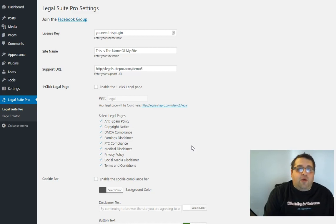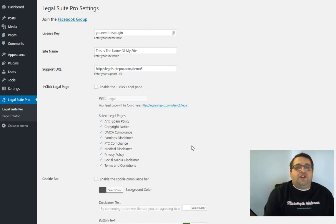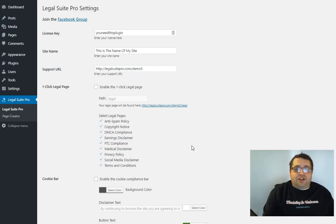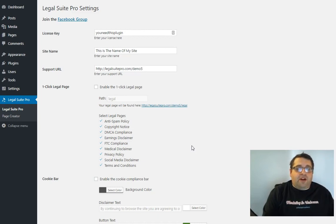So what we did is secured rights to high quality professionally written legal compliance and disclaimer pages and packaged them into one plugin so you can install them with one click on any WordPress powered site.